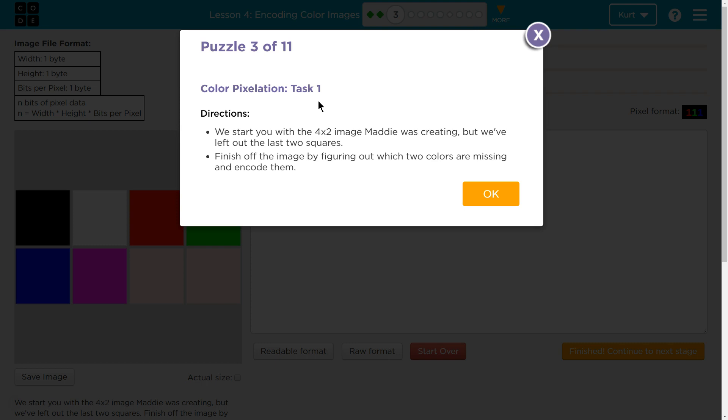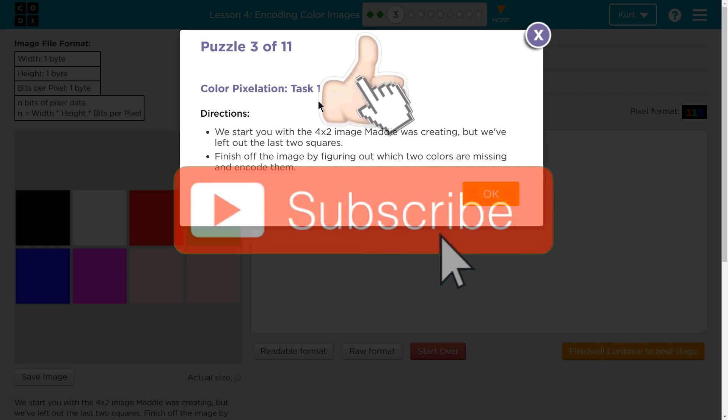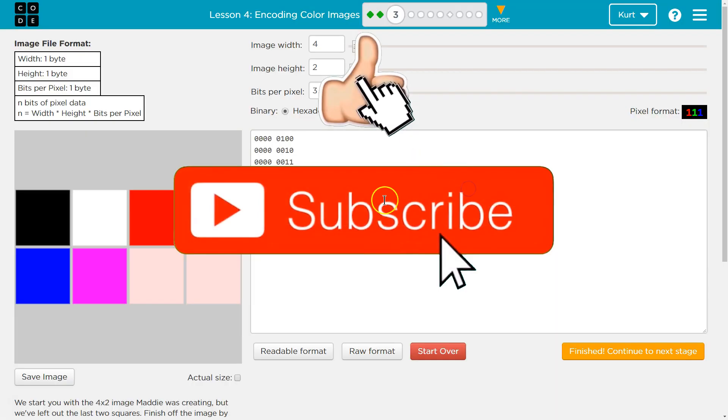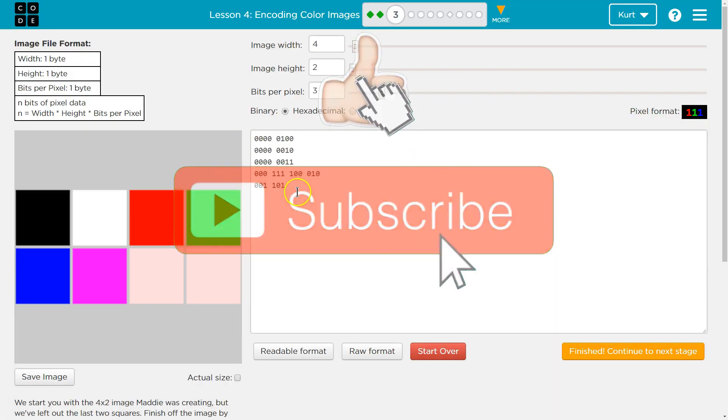Directions. We start you with a 4x2 image Maddie was creating, but we've left out the last two squares. Finish off the image by figuring out which two colors are missing and encode them. Alright.